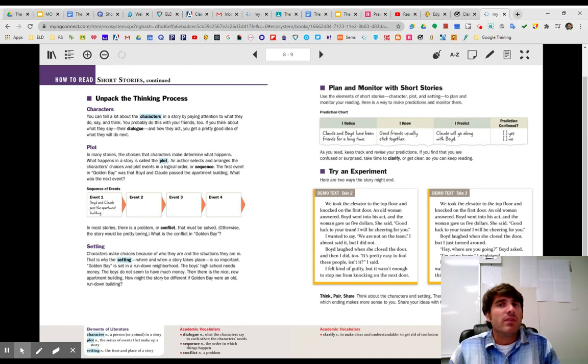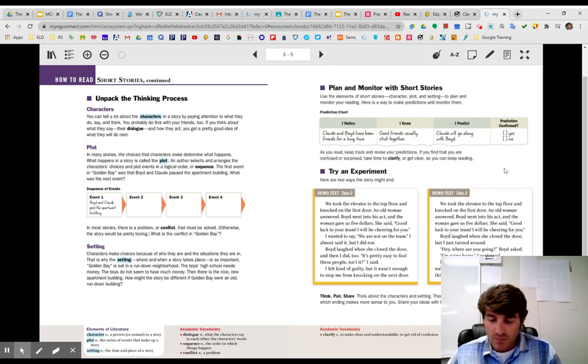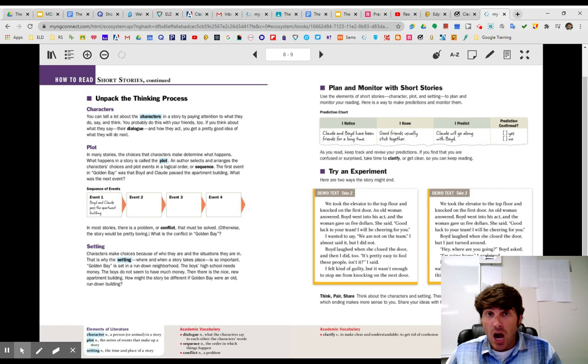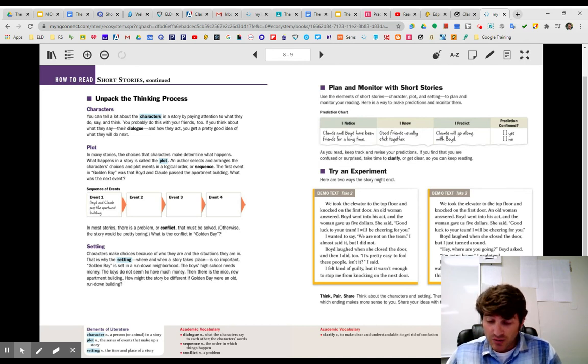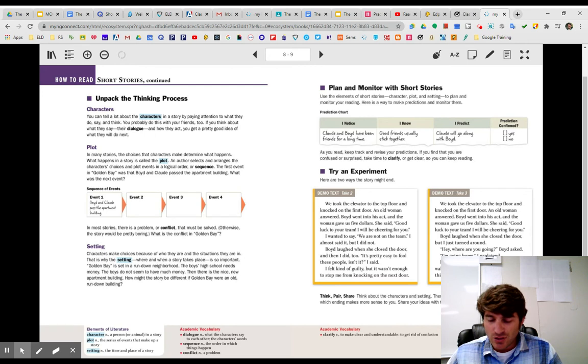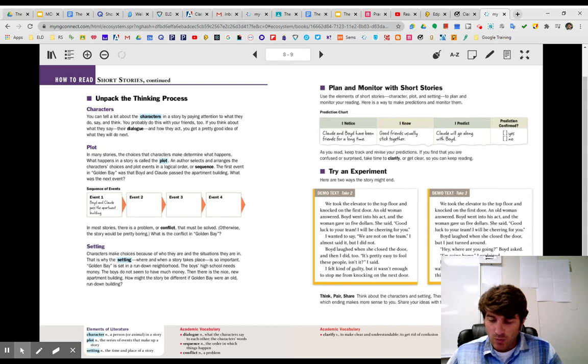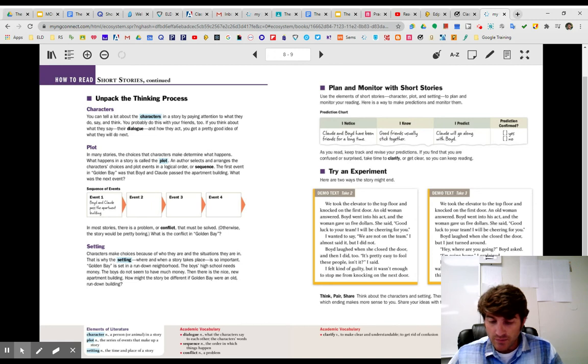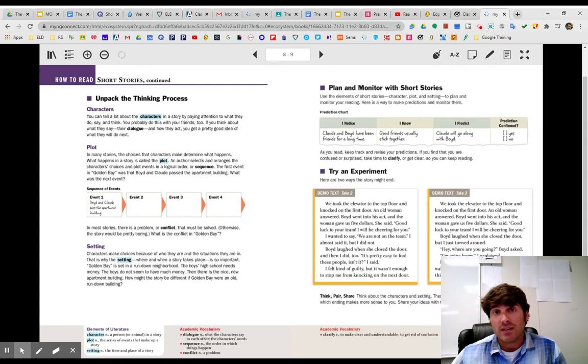All right, let's read the second ending. We're going to reimagine a different ending and see if it's any different. We took the elevator to the top floor and knocked on the first door. An old woman answered. Boyd went into his act, and the woman gave us five dollars. She said, good luck to your team. I will be cheering for you. Boyd laughed when she closed the door, but I just turned around. Hey, where are you going? Boyd asked. I'm going home, I explained. I took the elevator to the lobby and then walked out onto the sidewalk. I started thinking about who my new friends might be.